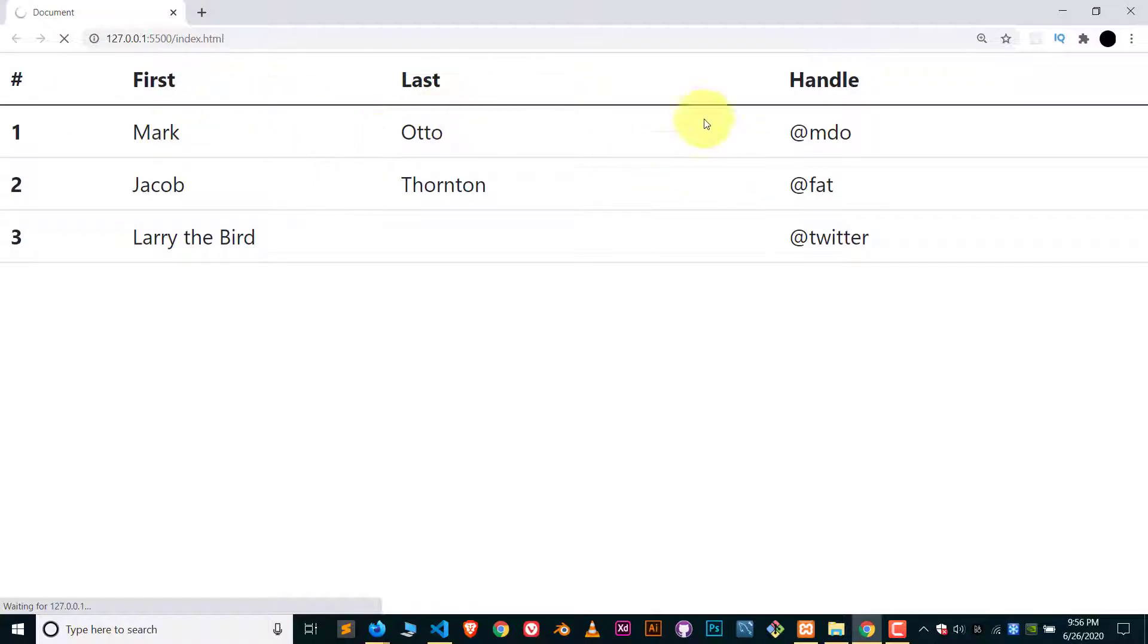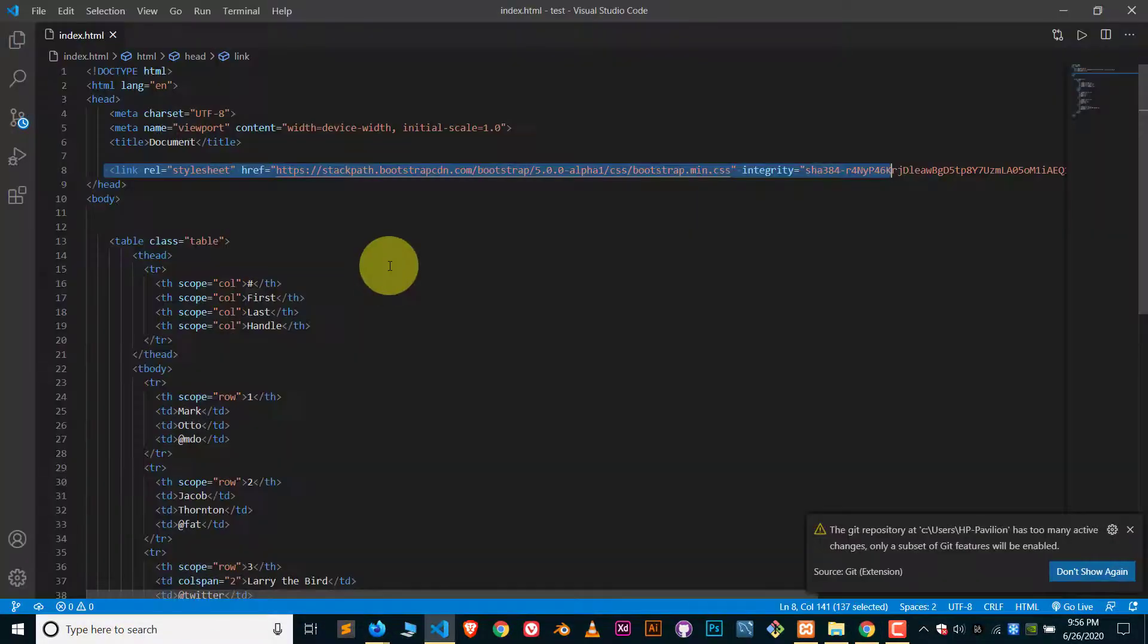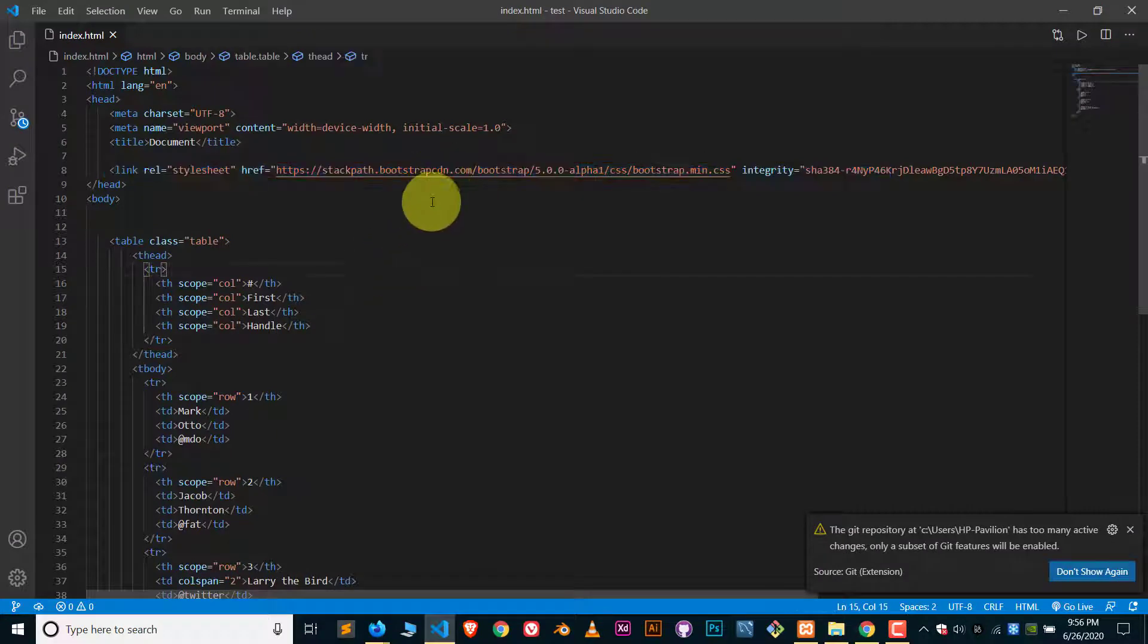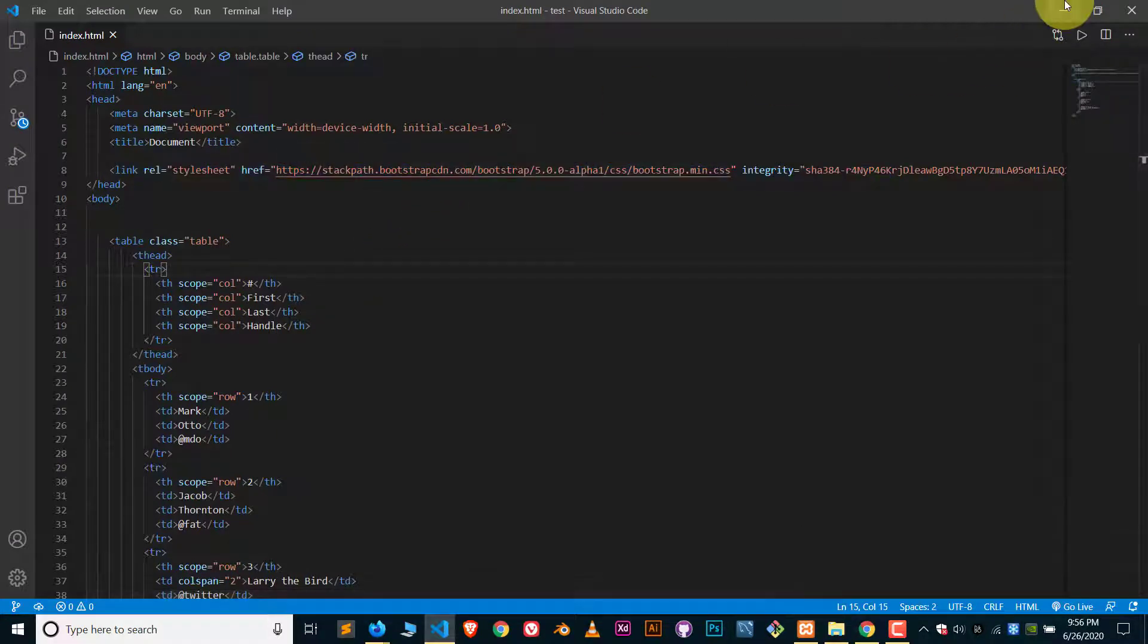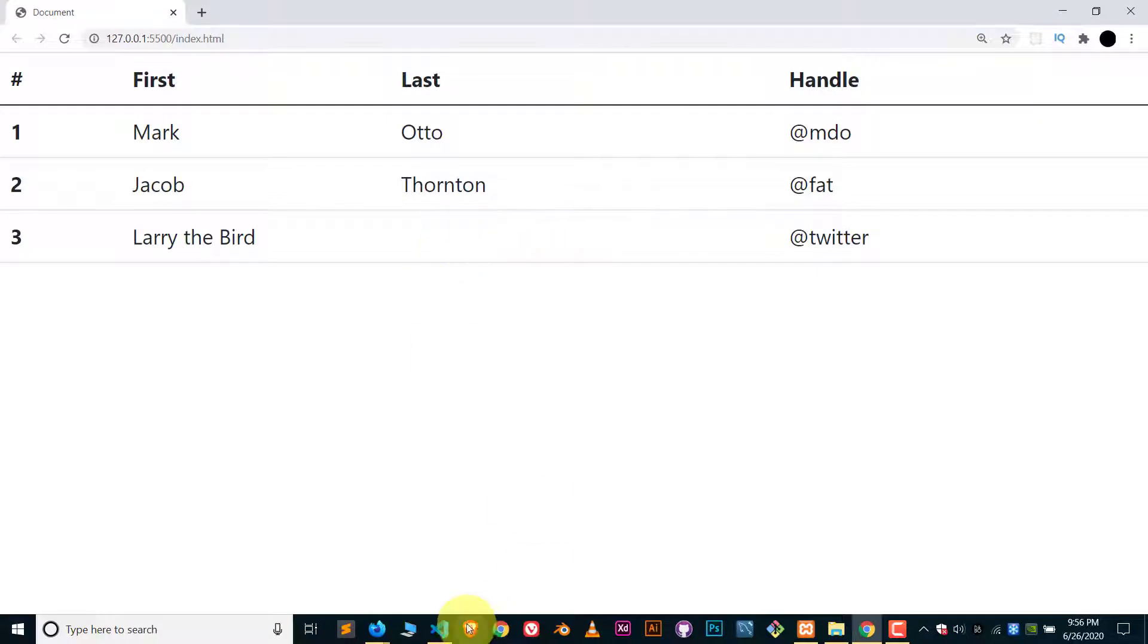And you can see this is the Bootstrap 5 table. But in this video of course we are going to use Bootstrap 5 offline, so let me show you how we do it. It's really easy.